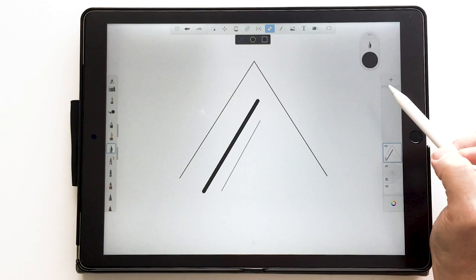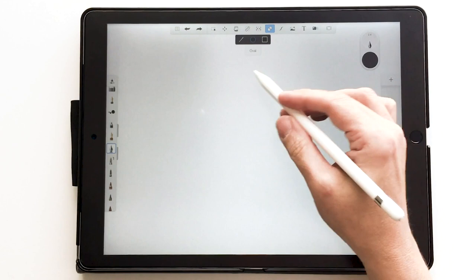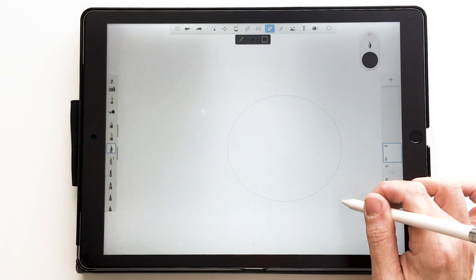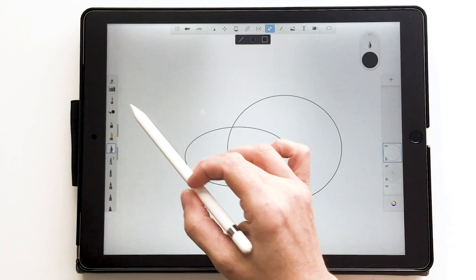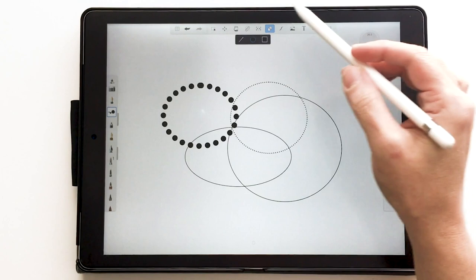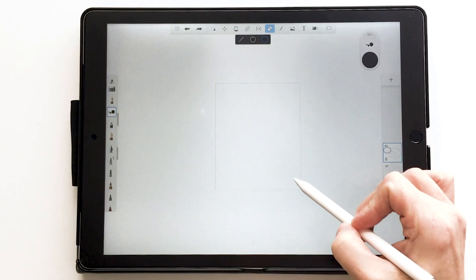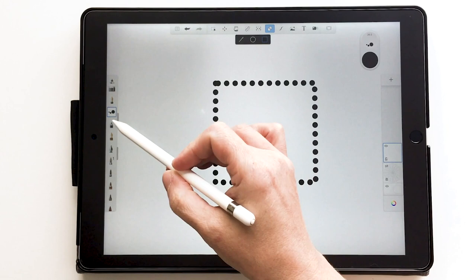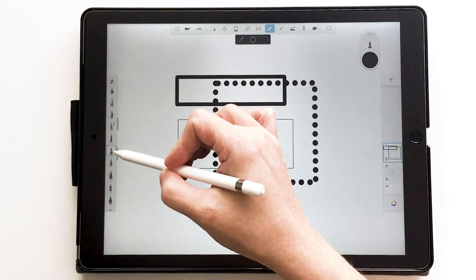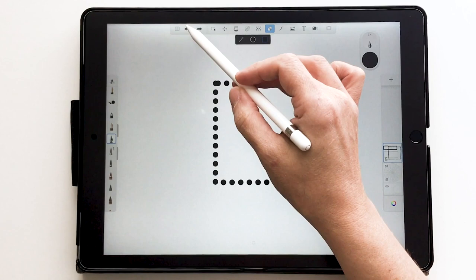The circle, or oval as they call it, draws from the corner not from the center. You get a dotted preview and it creates the line. You can change your brush — for example, a dotted brush creates a dotted circle line, and you can make it thicker. The square works the same way, drawing from the corner; you can make it a rectangle or a square. Different brushes give different looks.